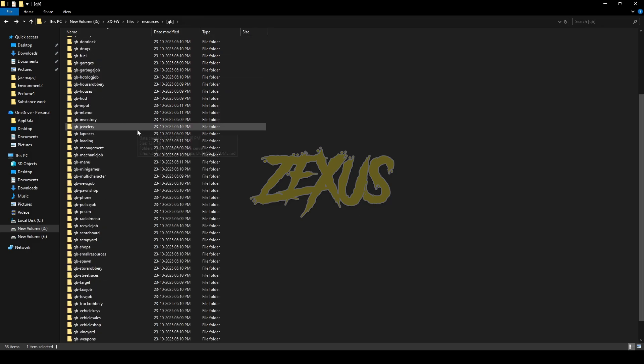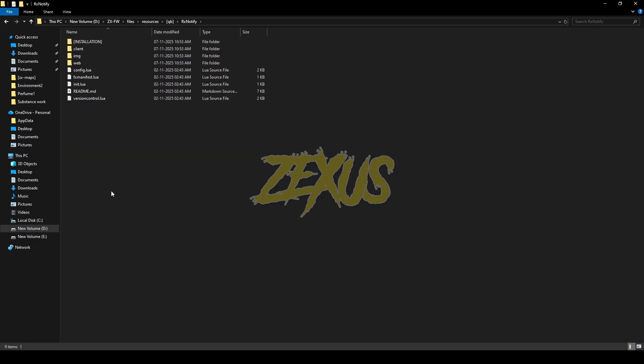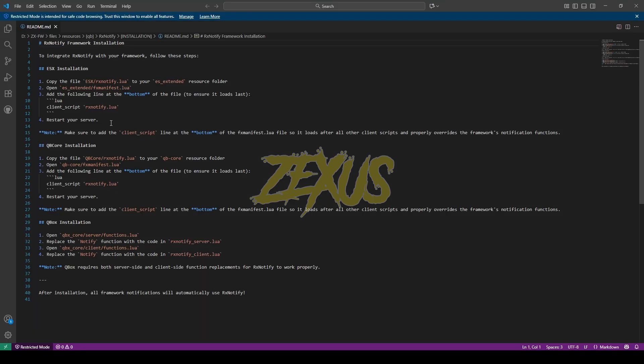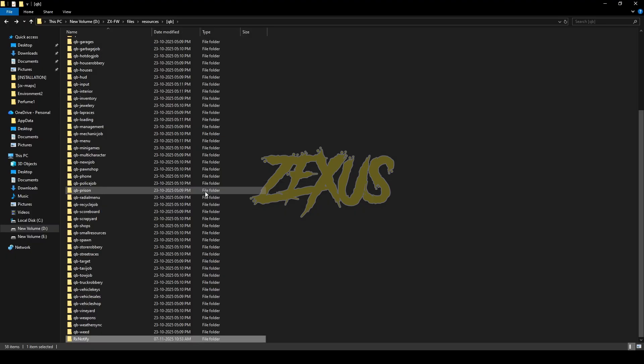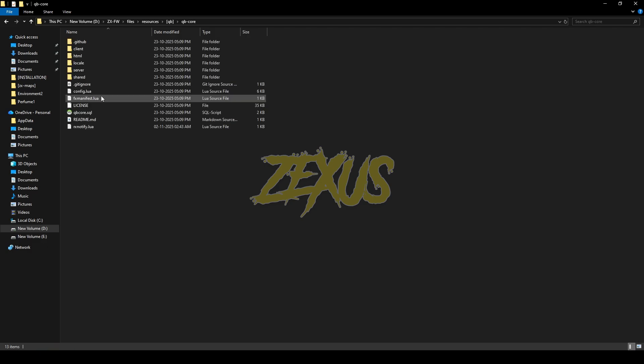Now again open your notification folder, go to installation, then open the readme file. Now we just need to copy this line of code from here. Now open the QB-Core folder, then fx manifest.lua.